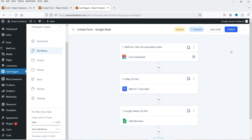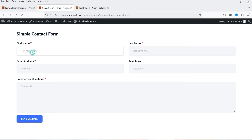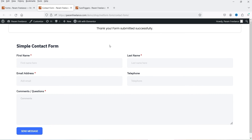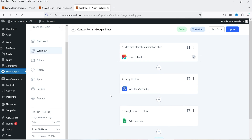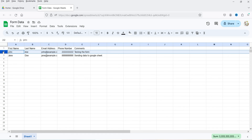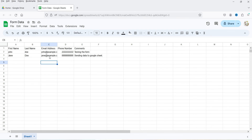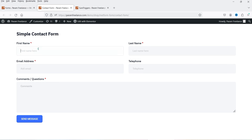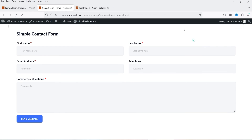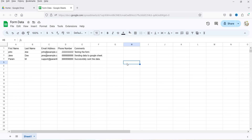The workflow is created — now publish it and it becomes active. Go to the contact form, add details, and click Send Message. It says 'Thank you, form submitted successfully.' The workflow has a five-second delay, then sends the data to Google Sheets. Opening the Google Sheet, you can see the first row from the test action and the newly added row with first name, last name, email address, phone, and comments. Submitting again confirms the workflow is working properly.